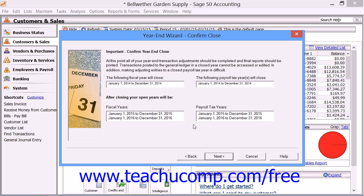The next screen is the Confirm Close screen, and this will confirm the years that will be closing. If you think that any of this information is incorrect, note that you can click the Back button to find the previous screen where you need to make corrections and change any incorrect options. If things look correct, then just click the Next button to continue.